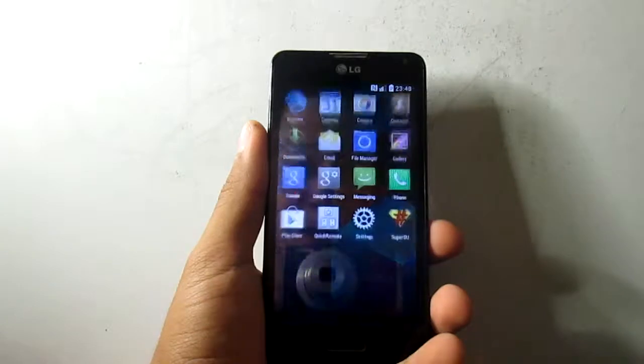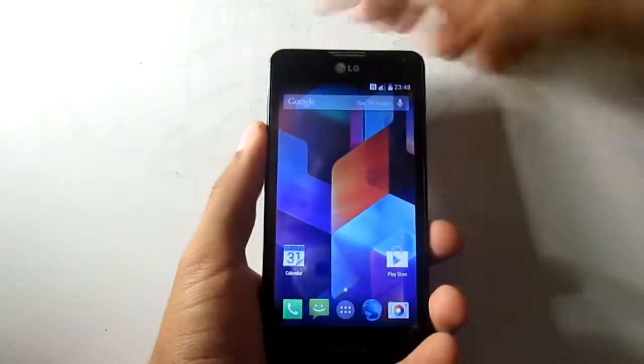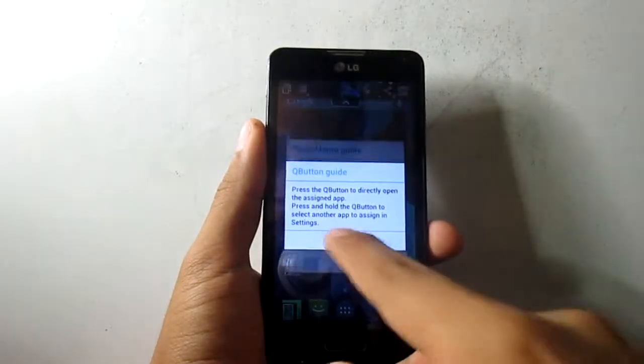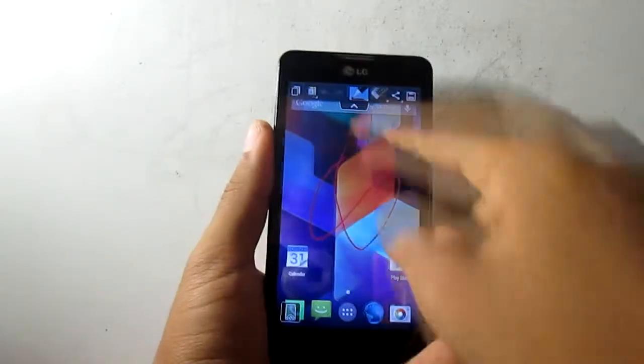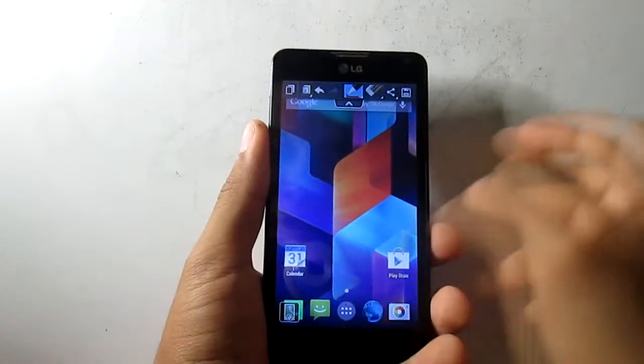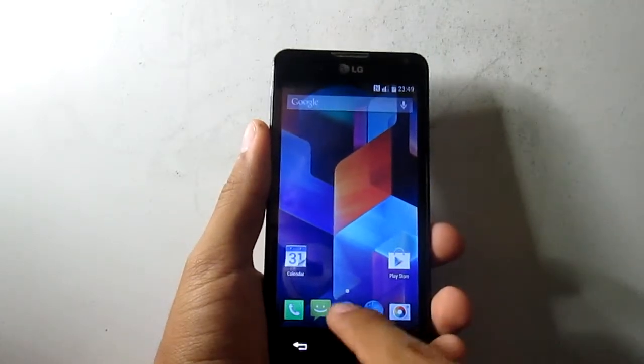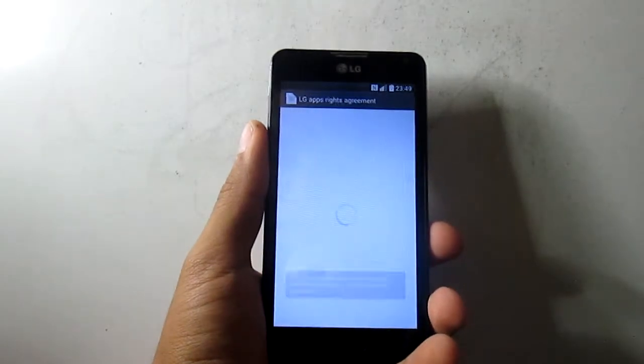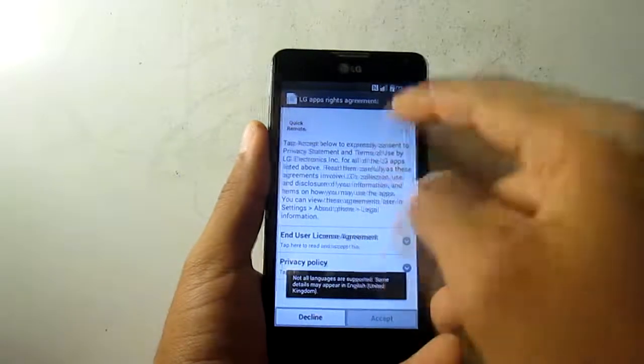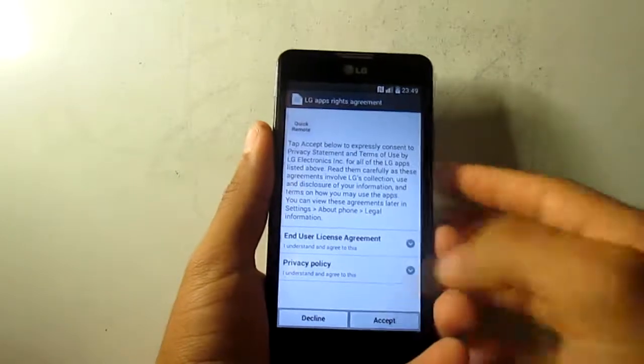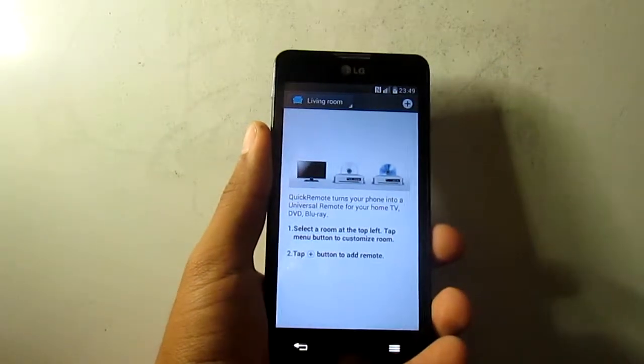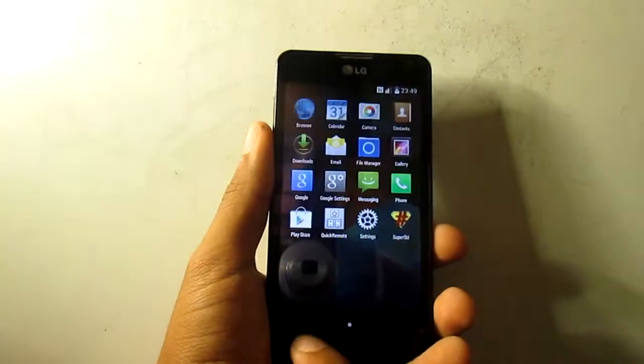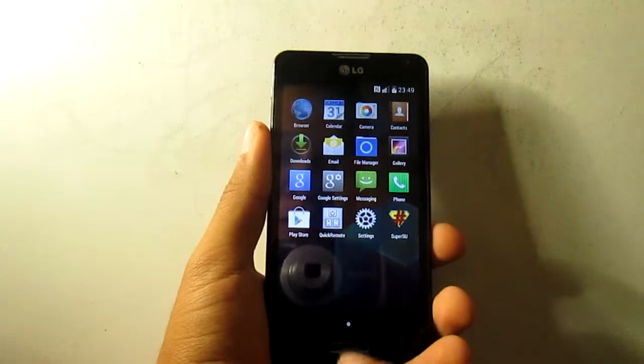The Quick Memo works, let me show you, yeah it works, I love it. And also the Q Remote or something like that, yeah Quick Remote, it also works. Let me see. See, it works perfectly, I really love this ROM.